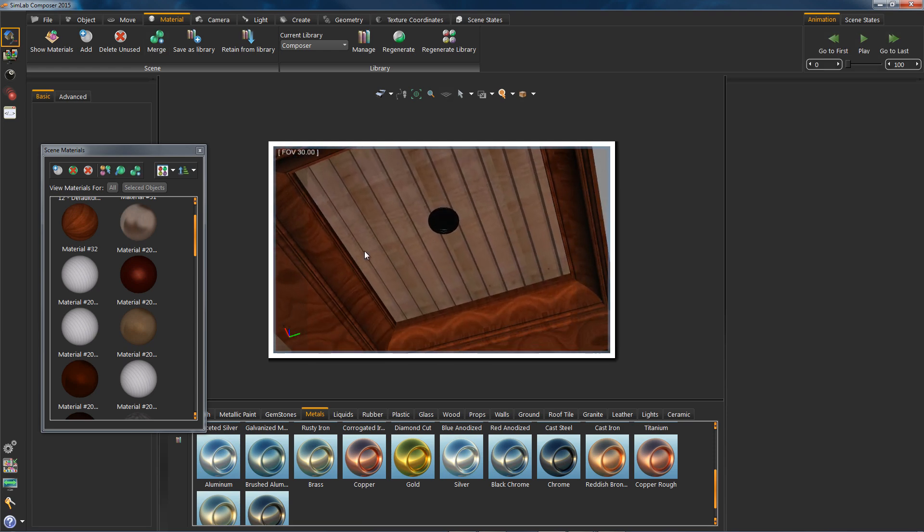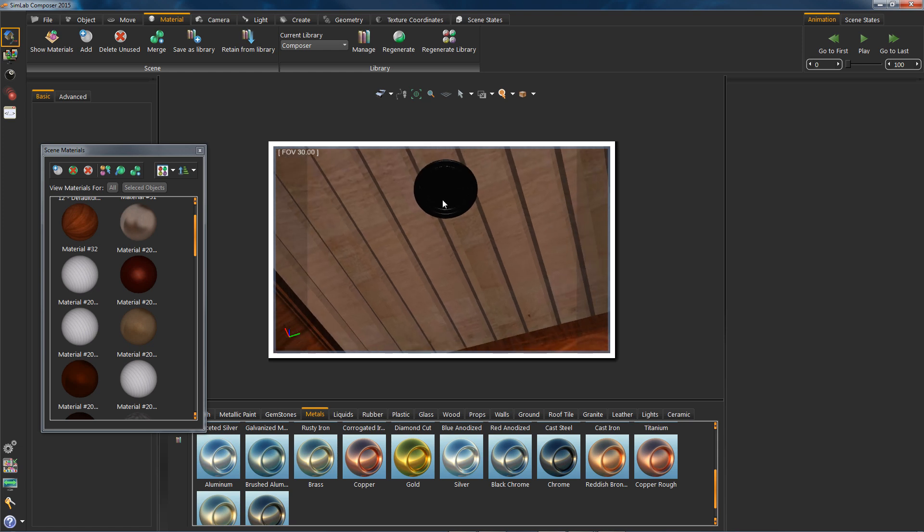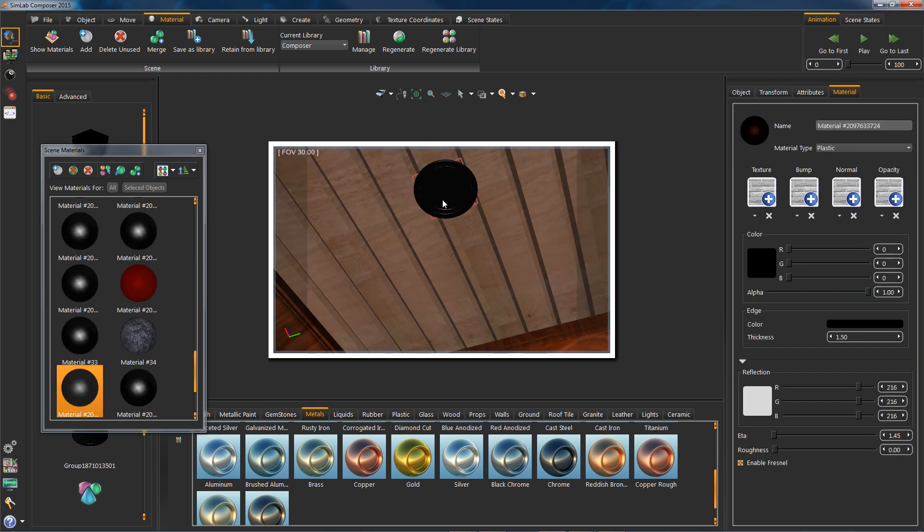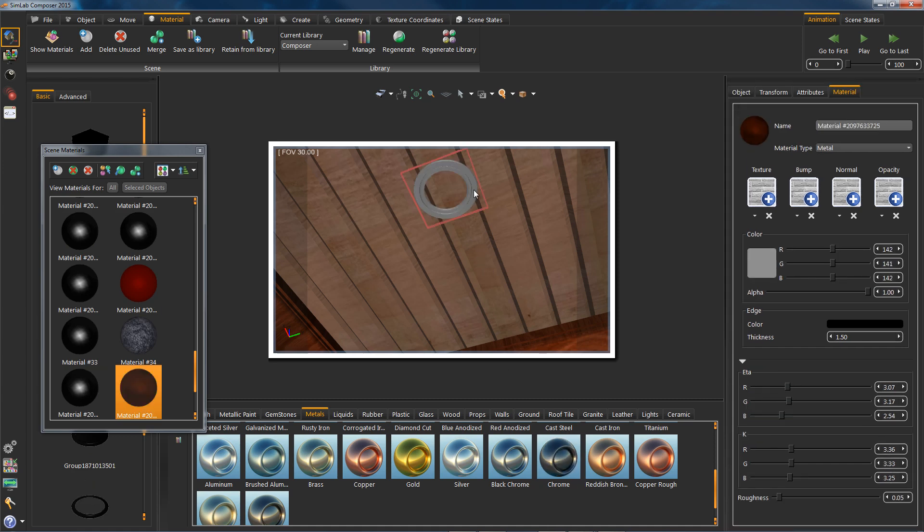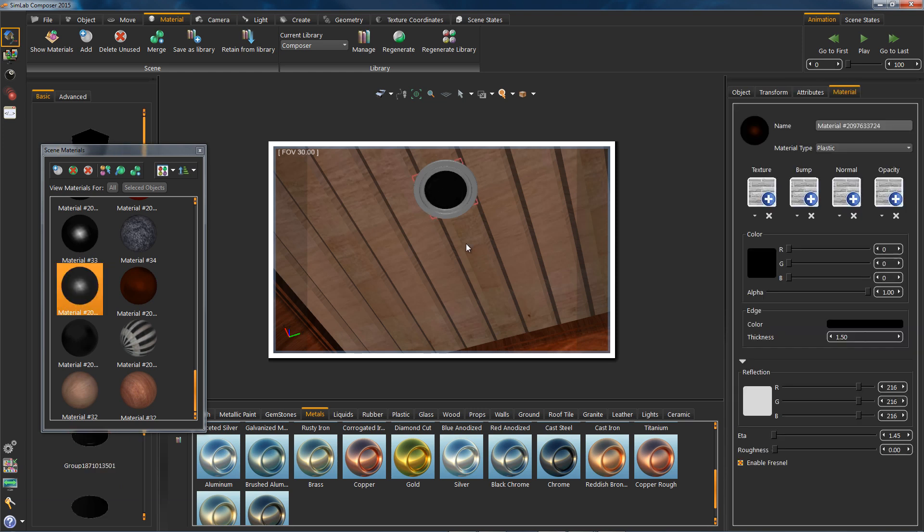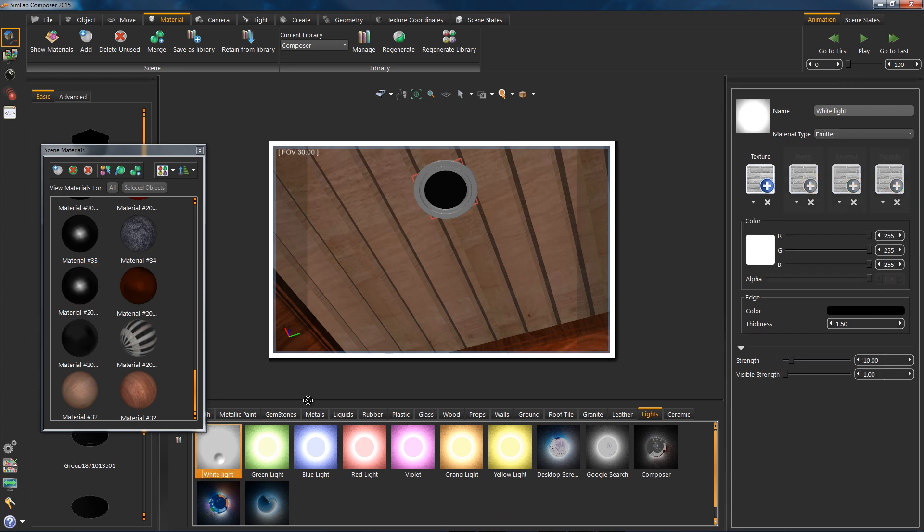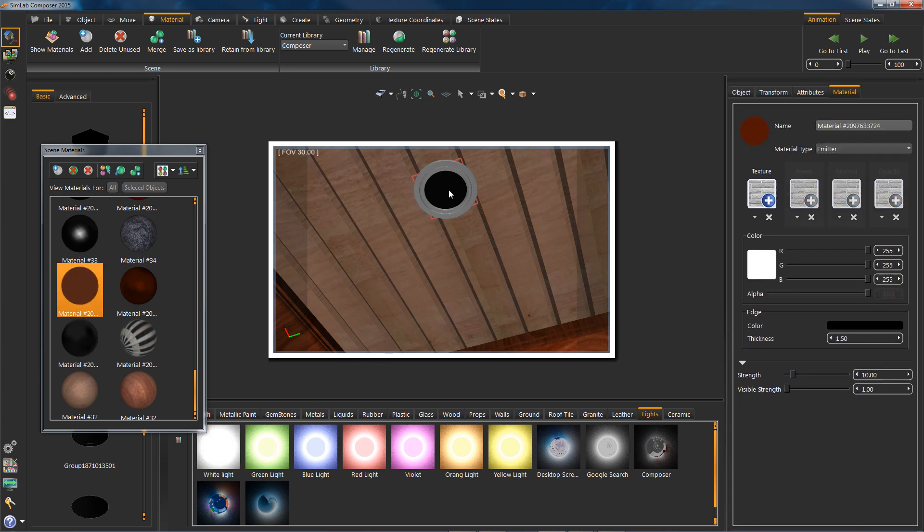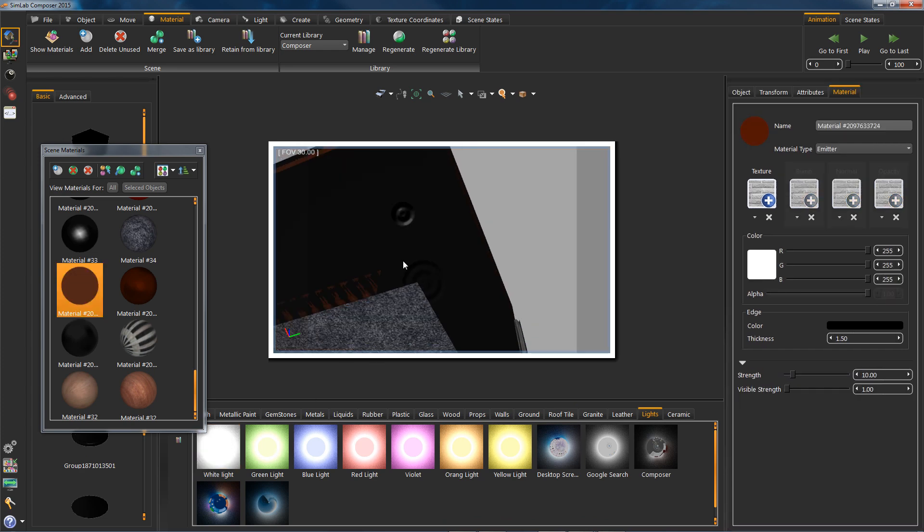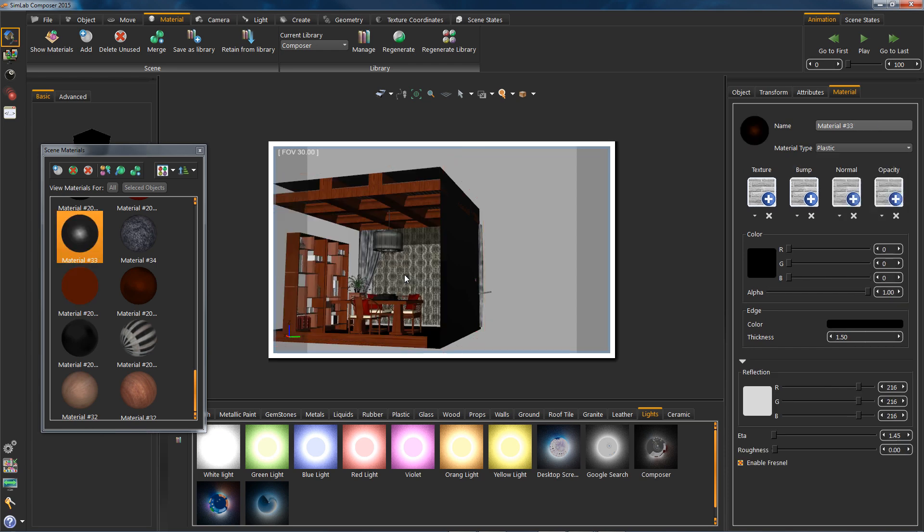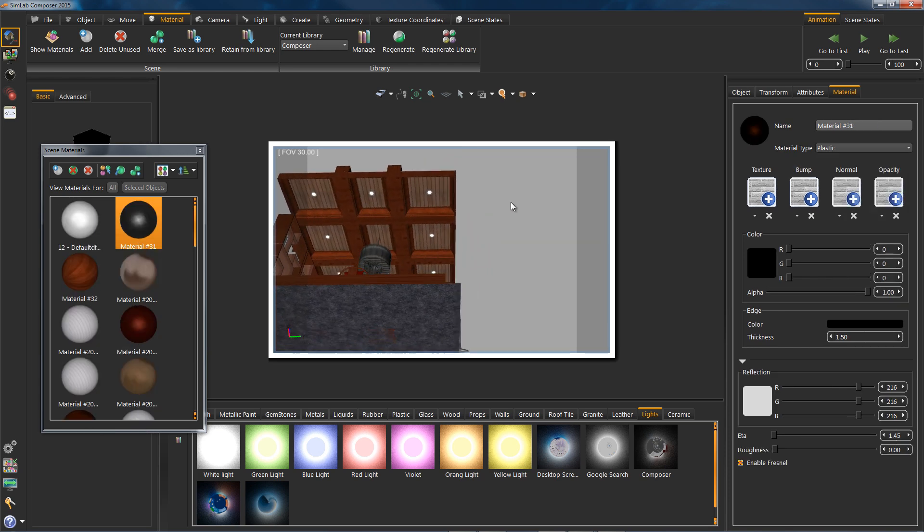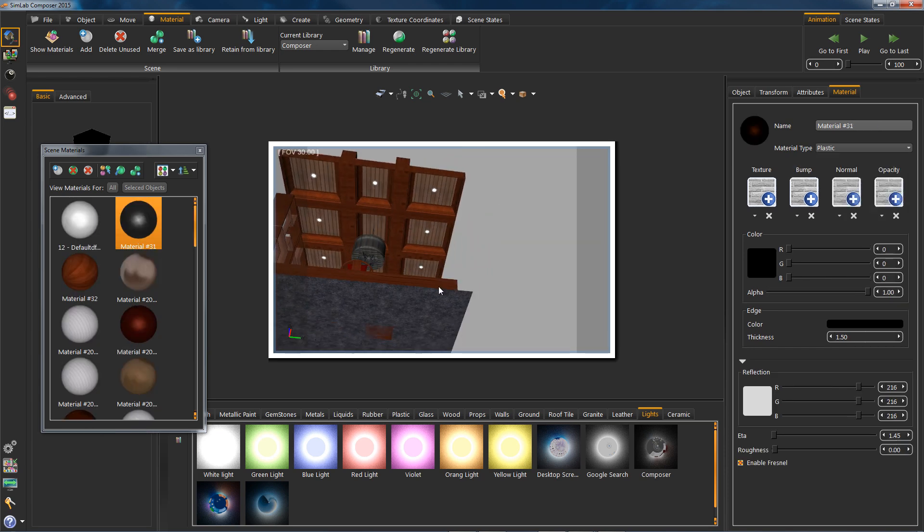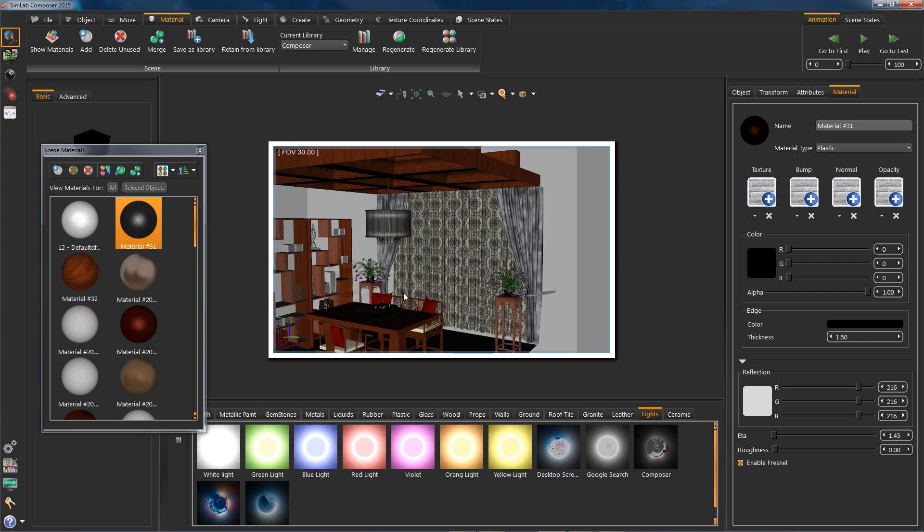Now I will turn the lights on the ceiling into emitter materials. First, select the object, then select lights from material library, and drag a light onto it. Let's test our lighting. Hit F4 on your keyboard.